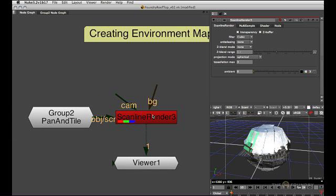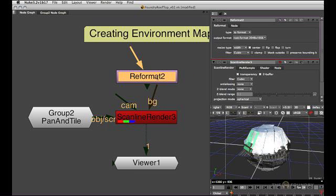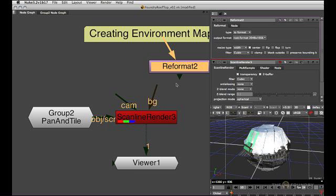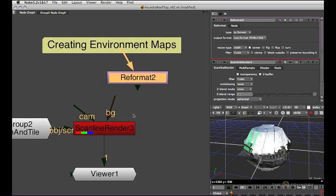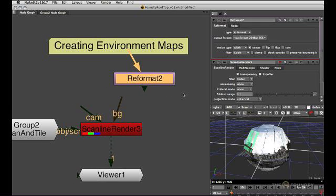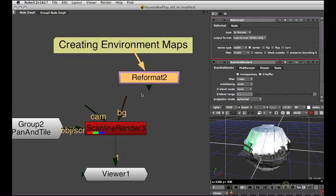However, if you do have a machine that can cope with that, make sure you render a 2 to 1 image aspect, because a spherical map covers 360 degrees horizontally and 180 degrees vertically. So you want to make sure you're running a 2 to 1 image aspect render.